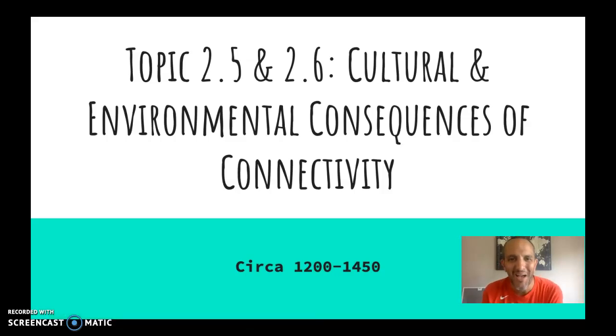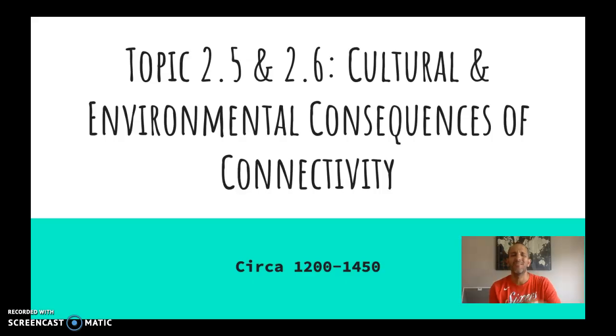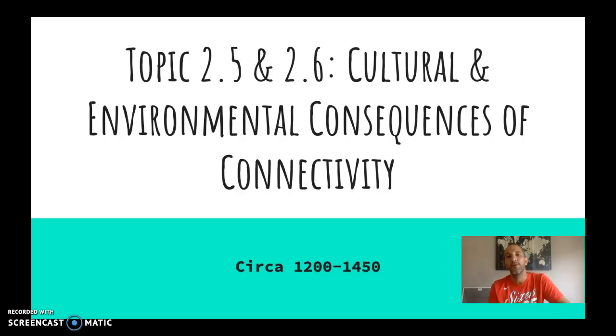What is up, everybody? Mr. Purtis here. Welcome to topics 2.5 and 2.6. You're getting two for one today. What a deal.